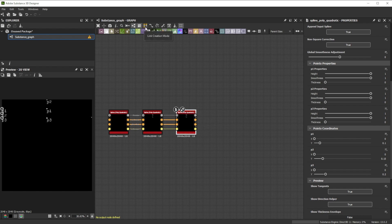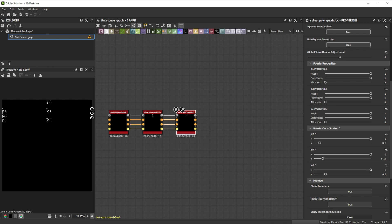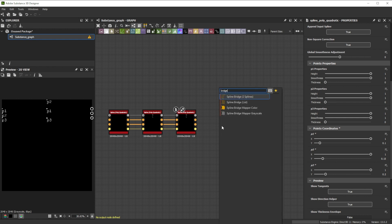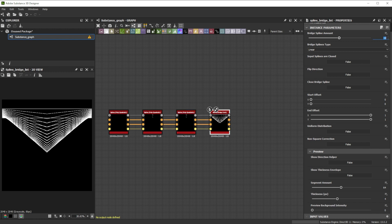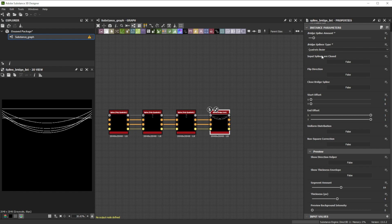Let's duplicate the first spline polyquadratic node and connect the output of the second one to its inputs. To connect all links together we press 2 for material mode. Now we just increase the points coordinates x value to 1 for our cable end position. These splines represent the path for our cables. Keep in mind that the order of the splines matter, so we have to pay attention where the start and end of the cables will be. Further we use a spline bridge list node with a bridge spline amount of 6 and the quadratic Bezier bridge splines type to build our bridges between the splines we created.